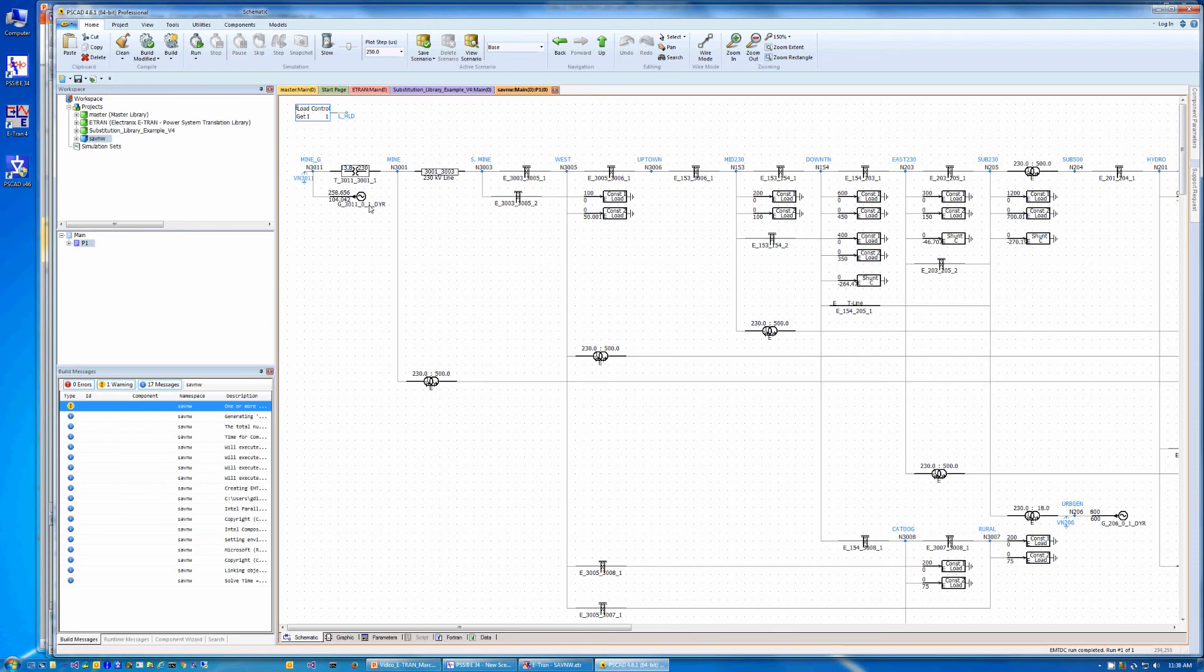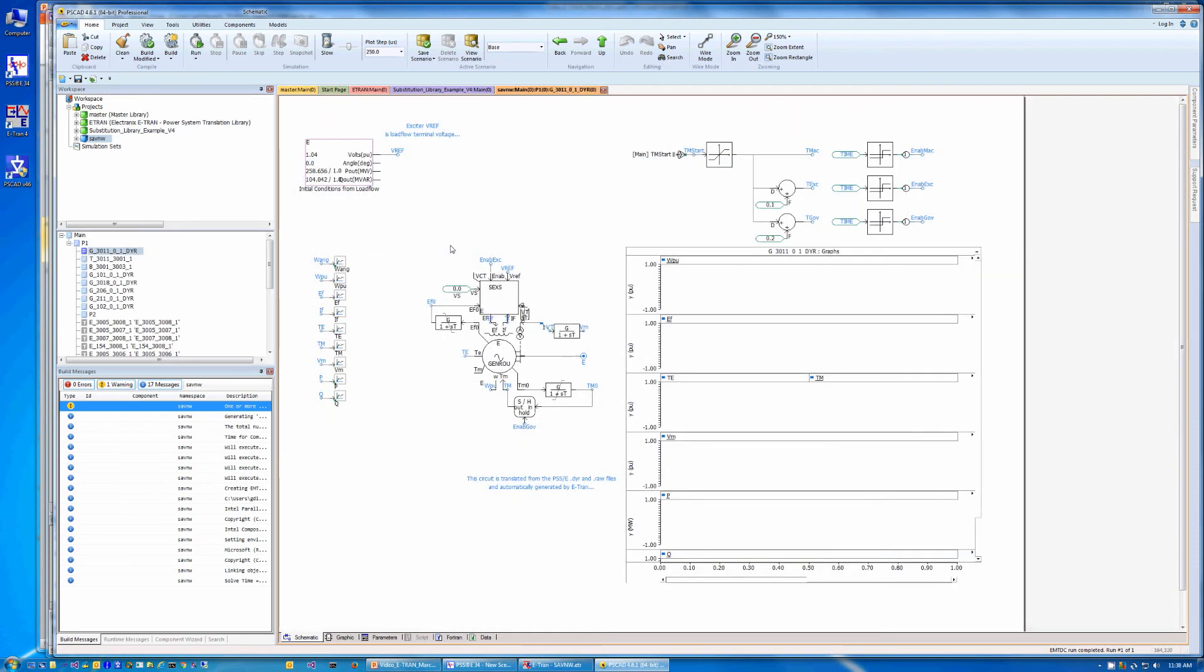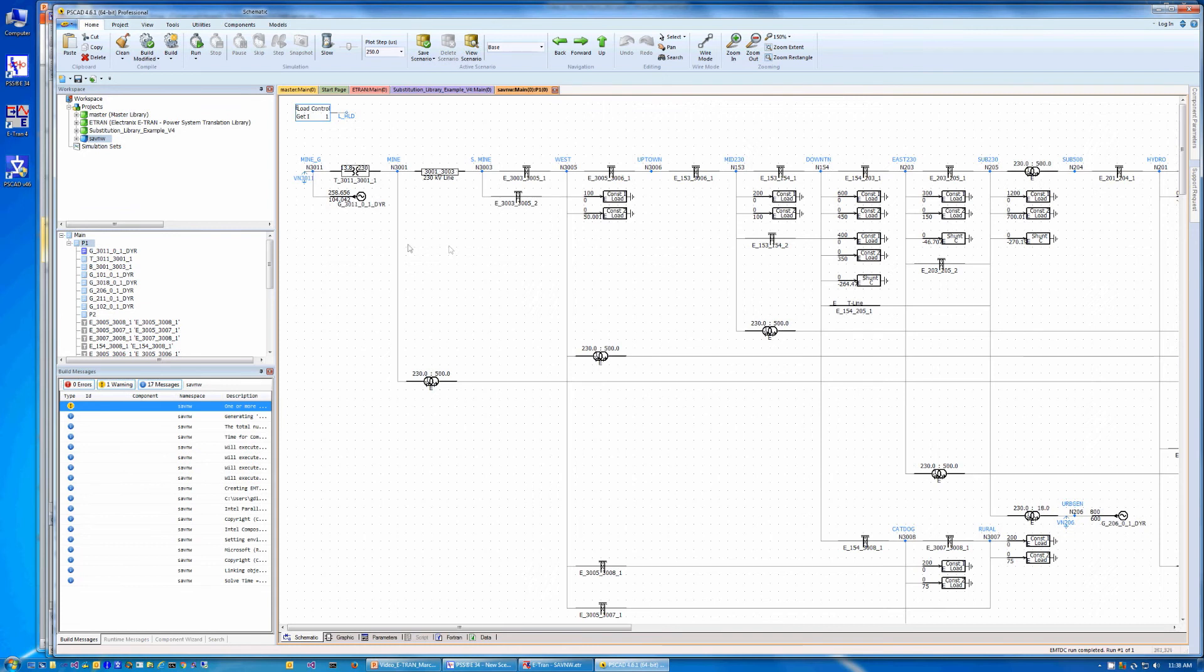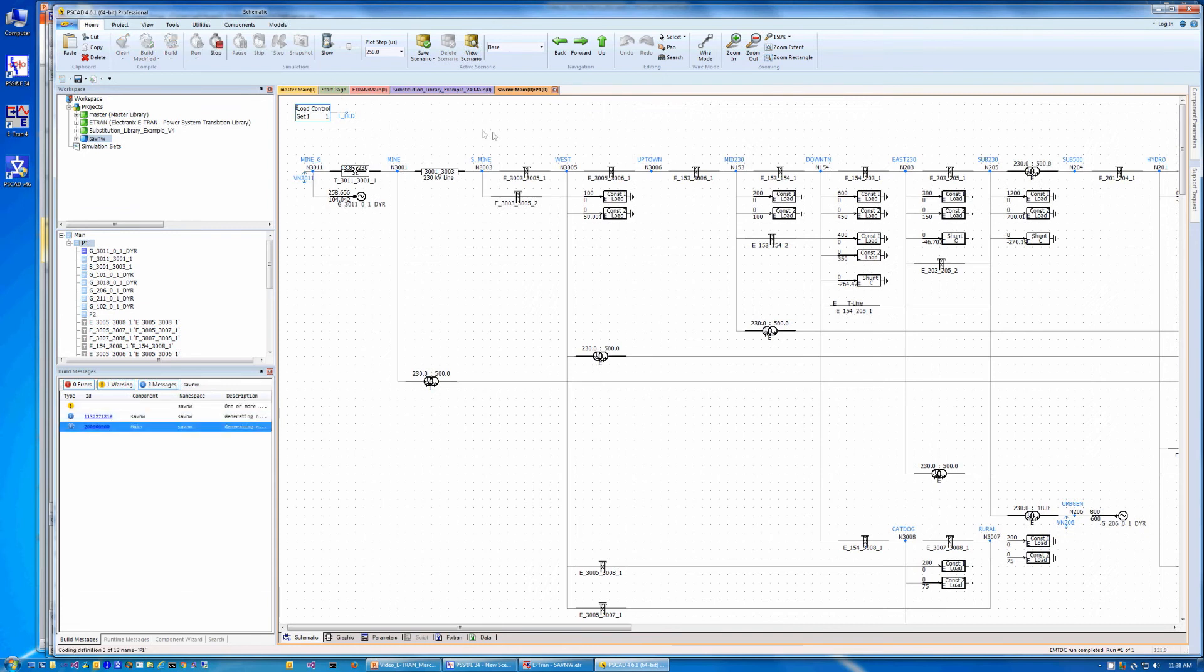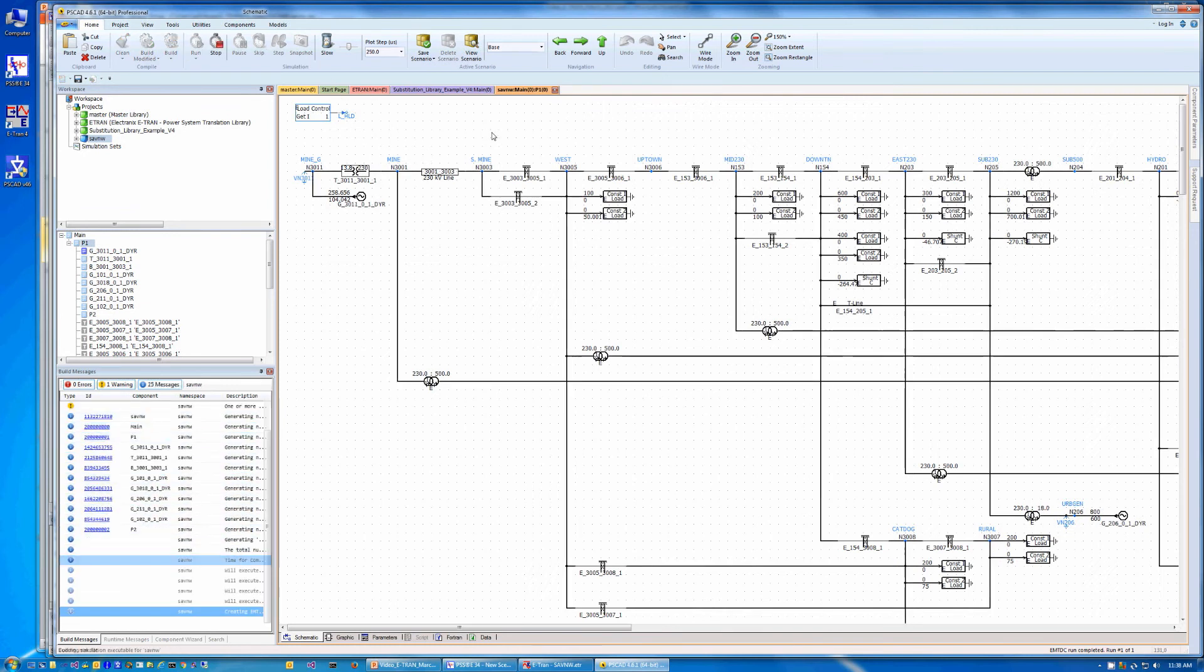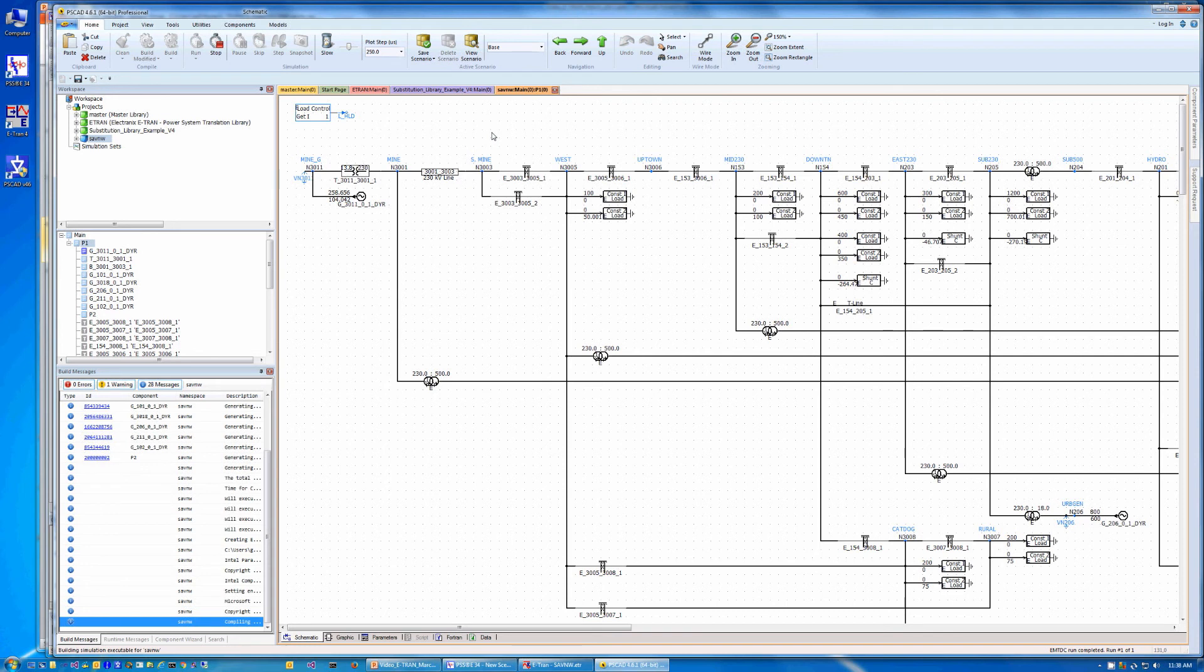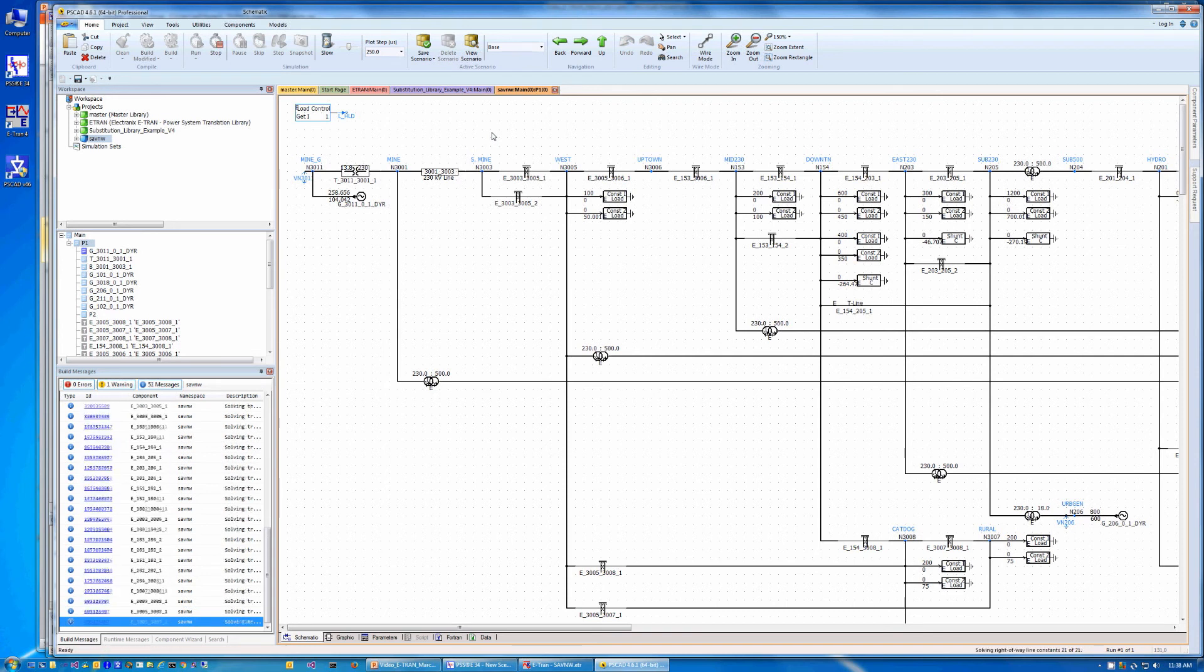eTRAN translates all standard generator and control devices from the DYR file. These models have been validated by comparing step responses in PSCAD to those in PSSE. Previously, we did free lunch translations,